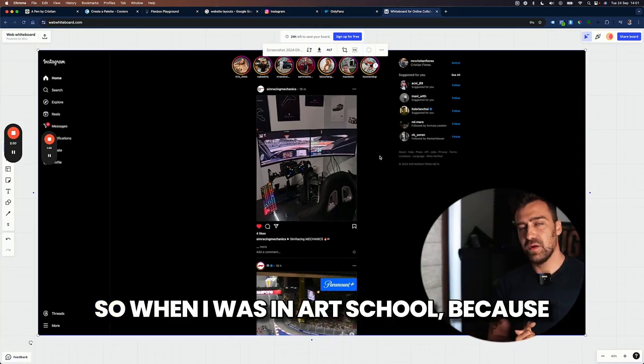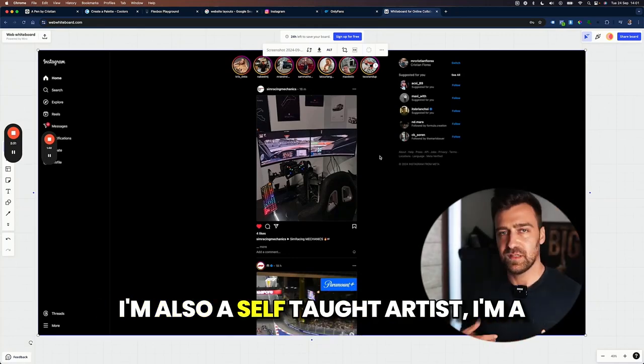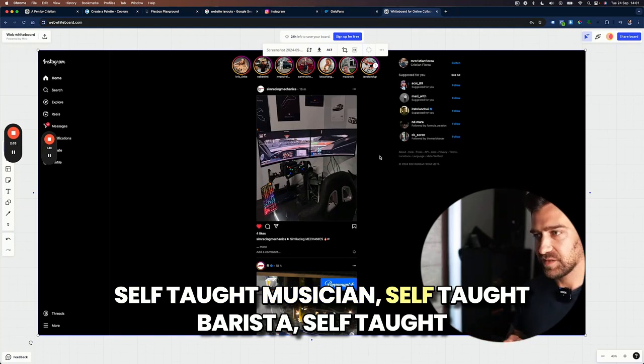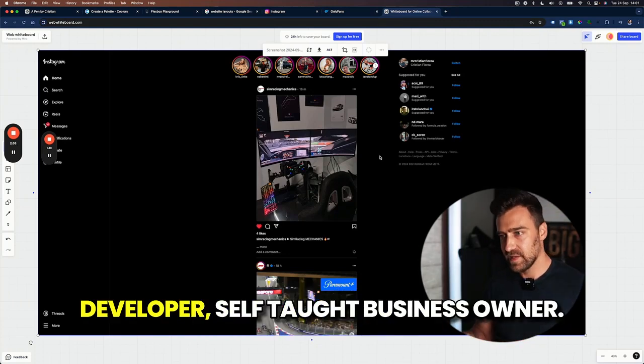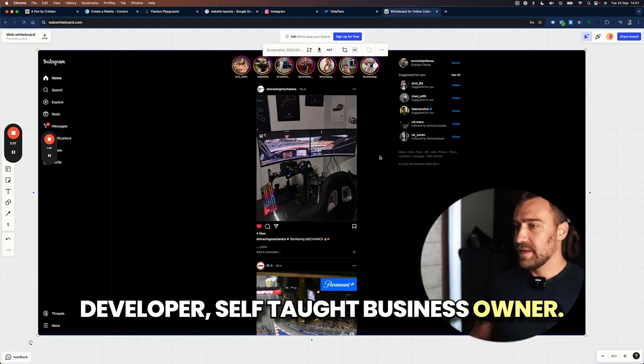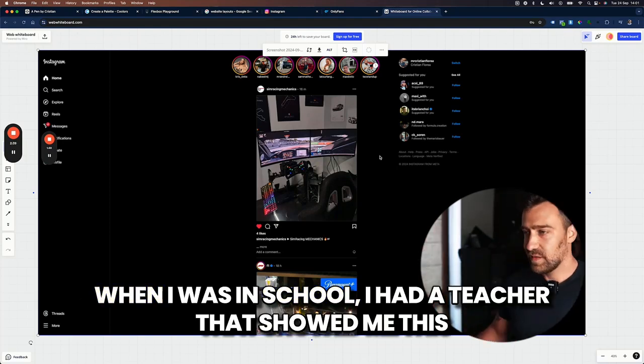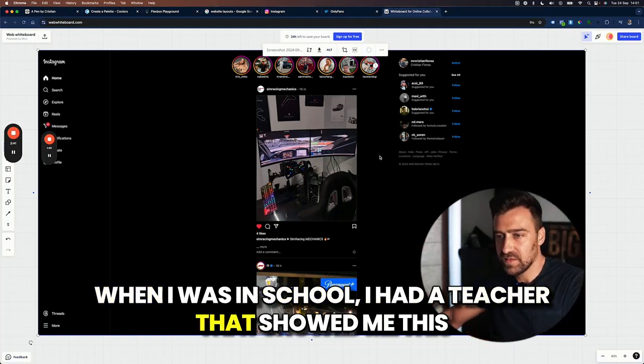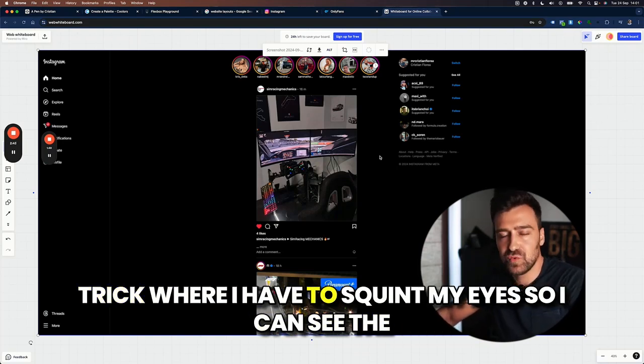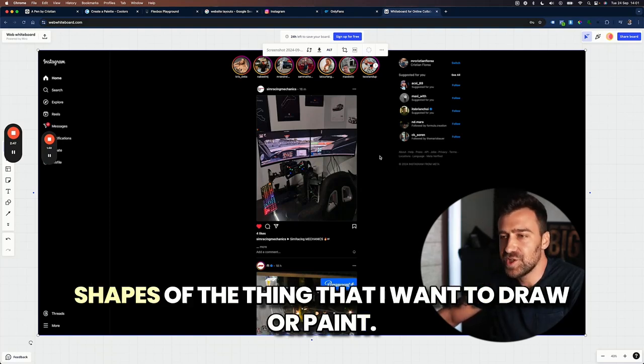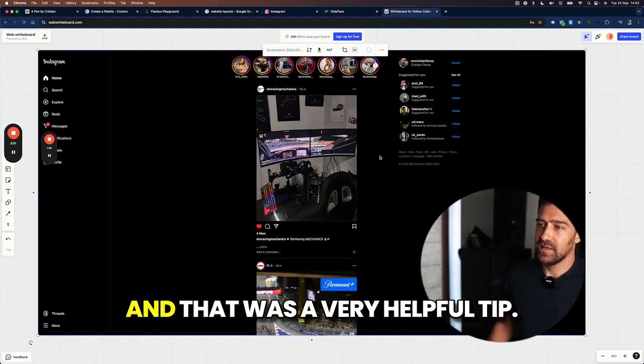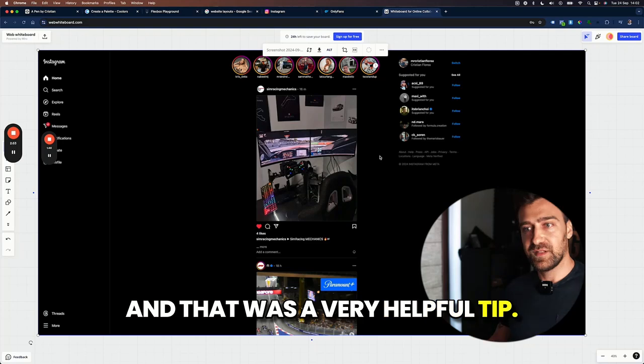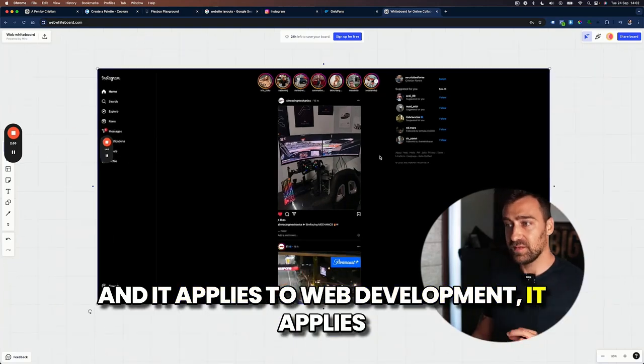So when I was in art school, because I'm also a self-taught artist, I'm a self-taught musician, self-taught barista, self-taught developer and self-taught business owner. When I was in school, I had a teacher that showed me this trick where I have to squint my eyes so I can see the shapes of the thing that I want to draw or paint. And that was a very helpful tip. And it applies to web development.